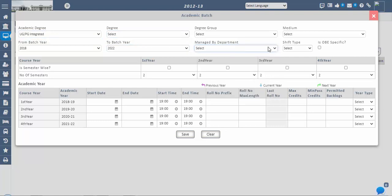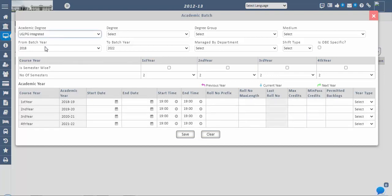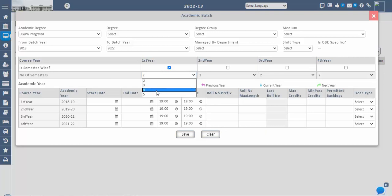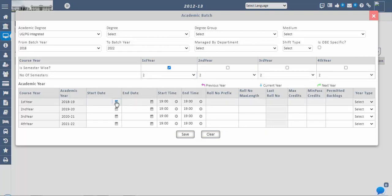If the course or degree is MBA or has specific credit accreditation, then only check the OBE-specific checkbox. The academic year table will be enabled based on the course duration selected — from year to year. If the degree is semester-wise, you can split the year into semesters by checking the 'Is Semester Wise' checkbox, and select the number of semesters. The maximum semesters per year is five. After that, you can give the start date, end date, start time, and end time of the academic year.